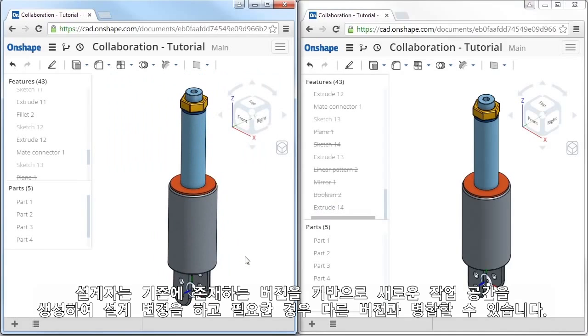With branch editing, designers can create a workspace based on an existing version of the design, make any additions or changes, and then merge changes back in with any version. Let's take a look.